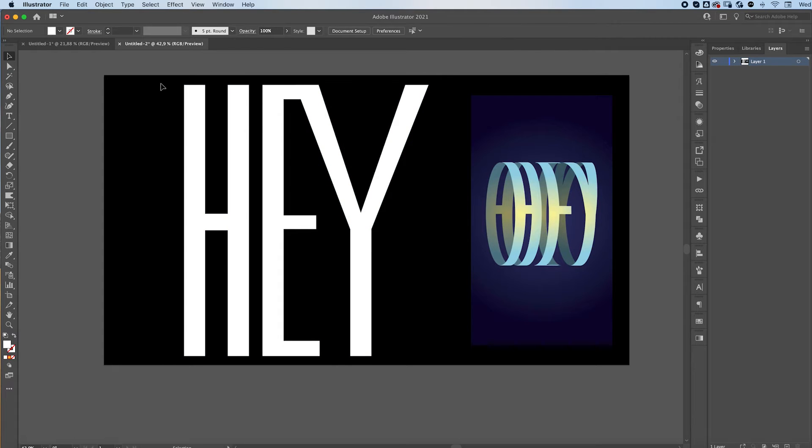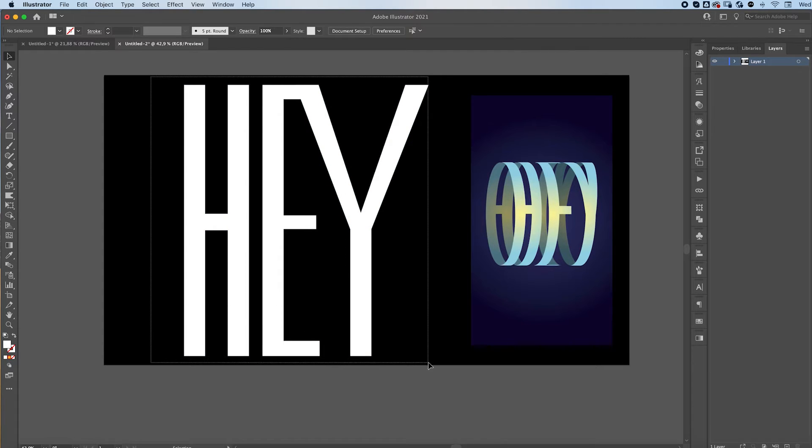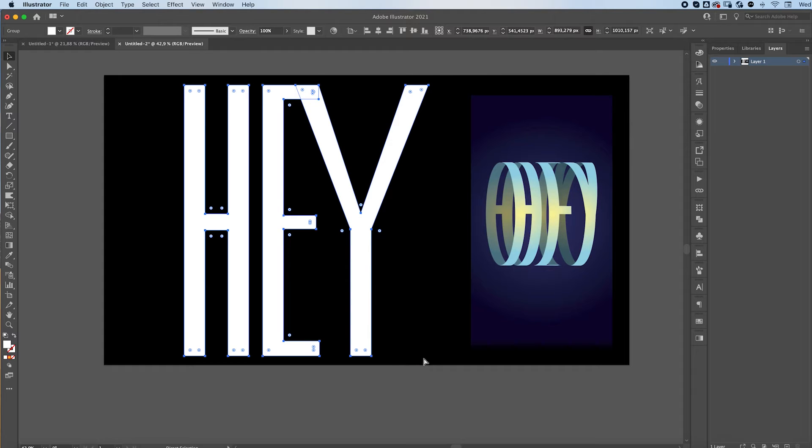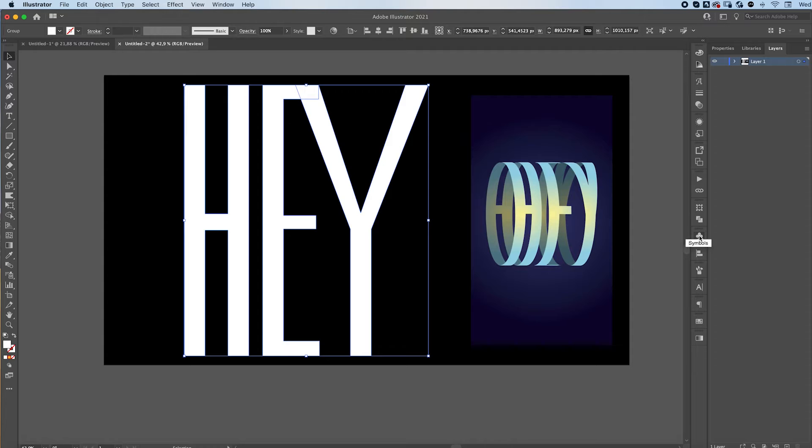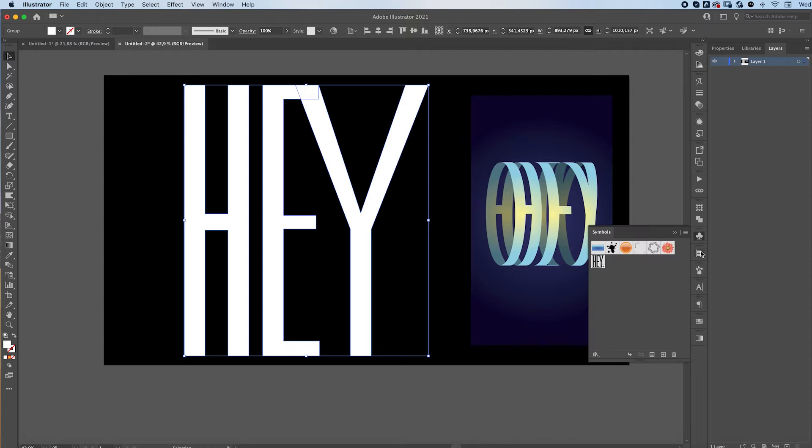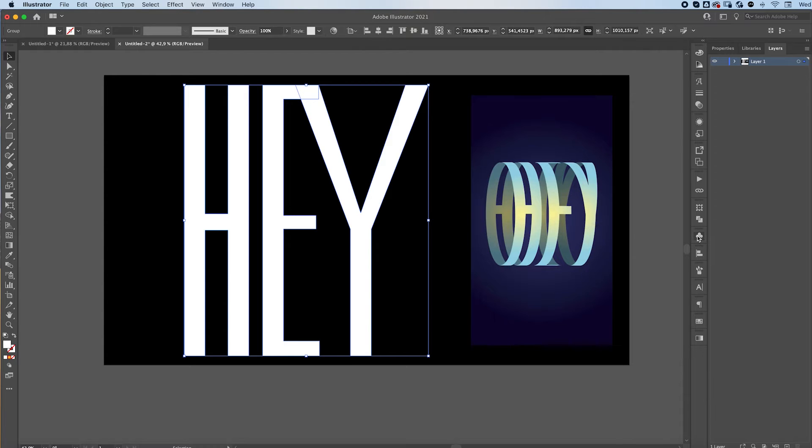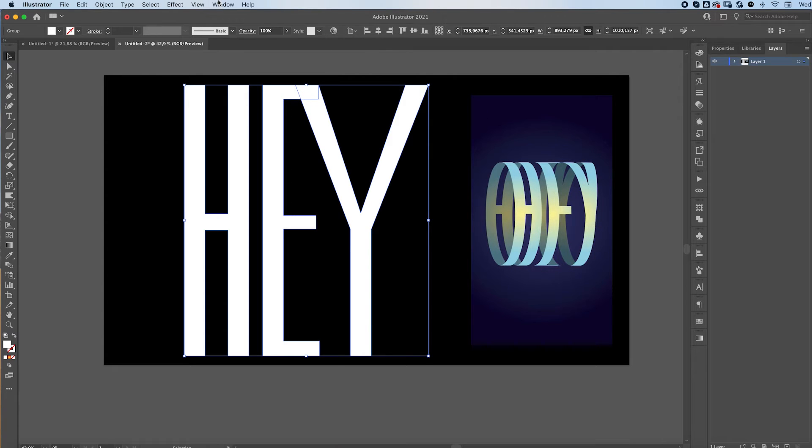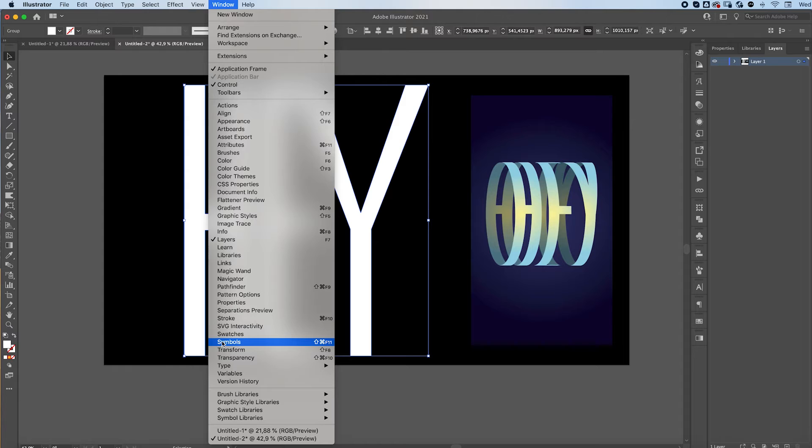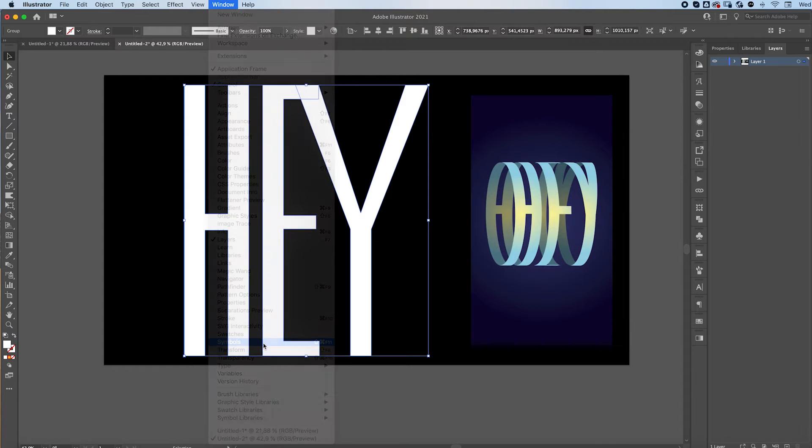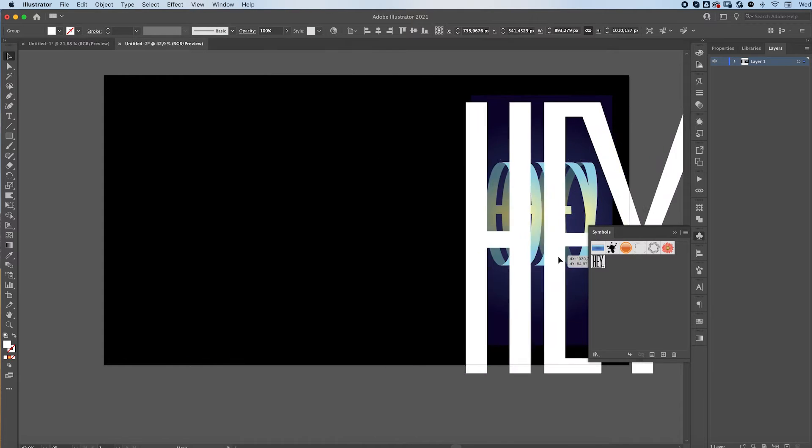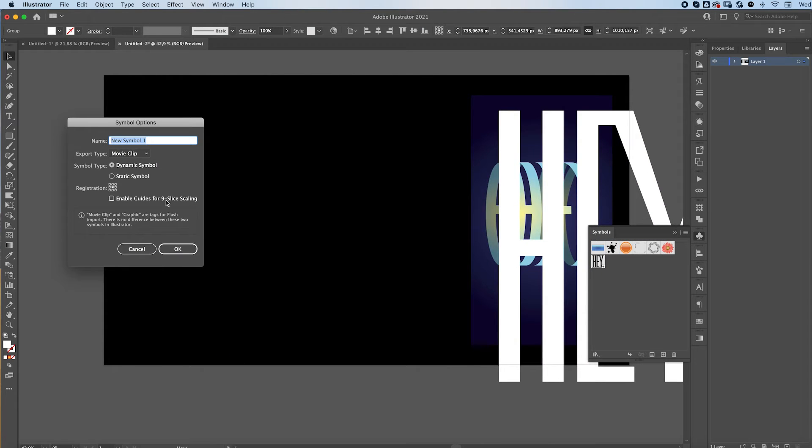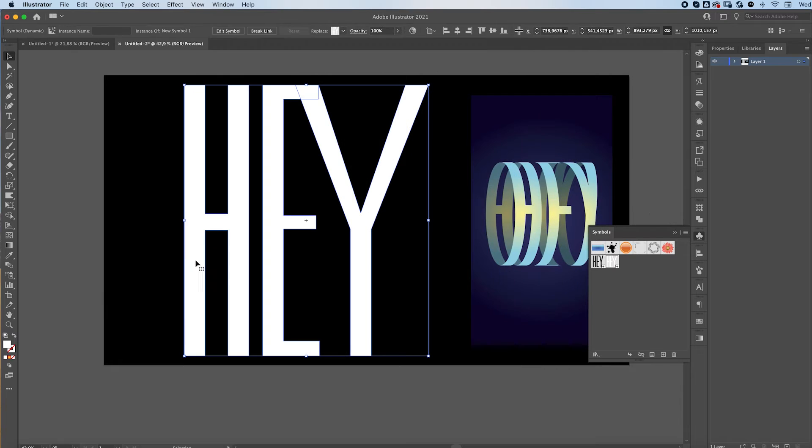All right. Select All, Command-G to group it all together. Open up your Symbols panel. You can find it over here. If you can't find it right here, just go to Window and look for Symbols. Drag your text in there and press OK to create a new symbol.